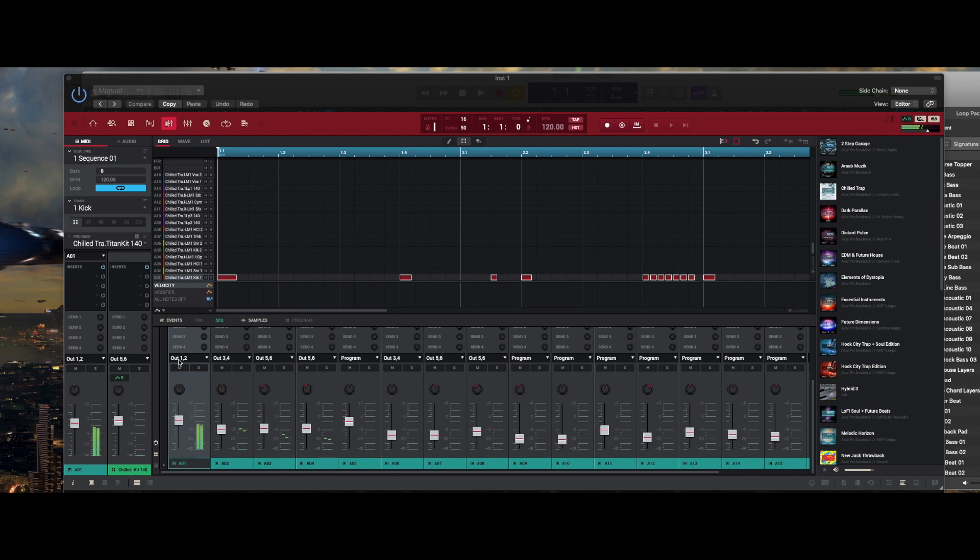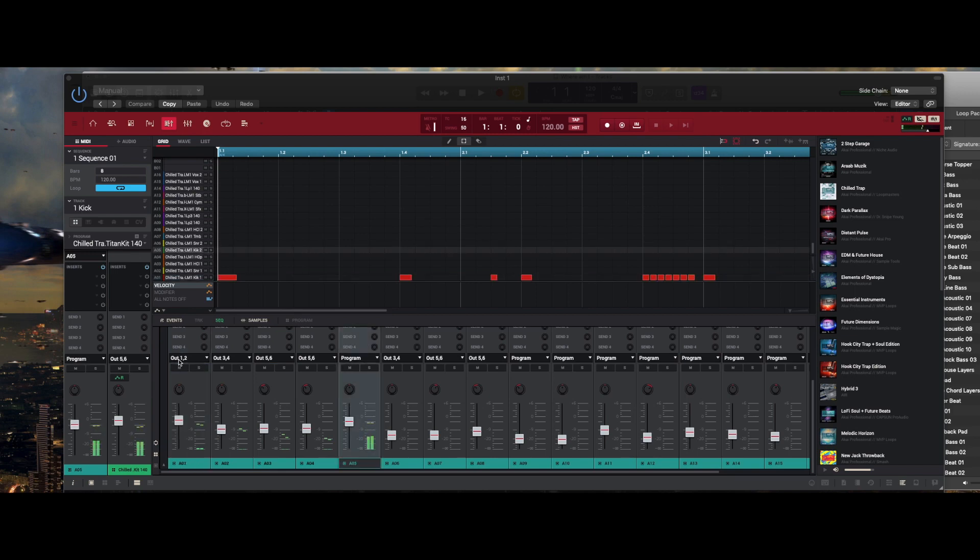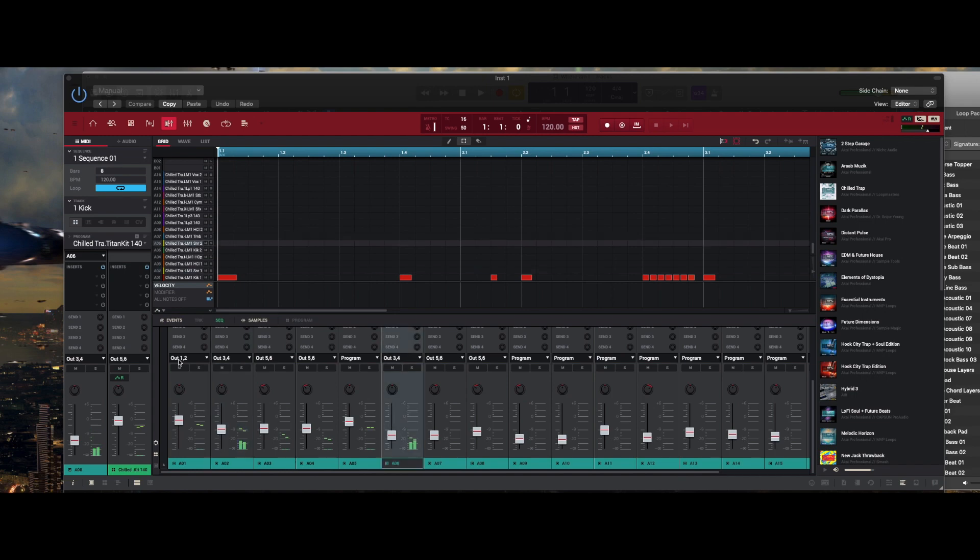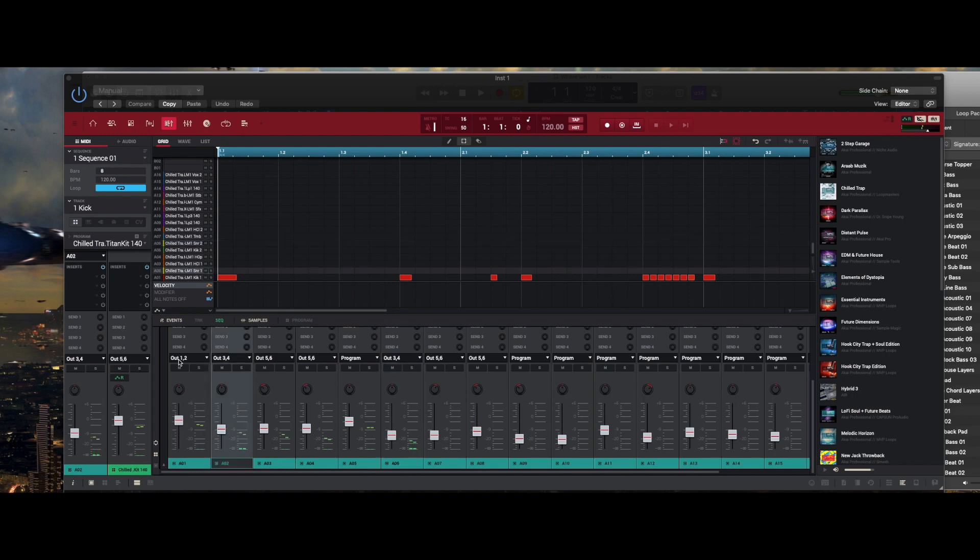Some people don't like using channel one and two, they'll use alternate channels, but I like using one and two for kicks. I like using all of my channels. Right now I have that solid kick on one and two, and then I have my snare on three and four.